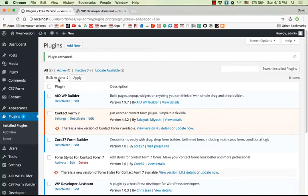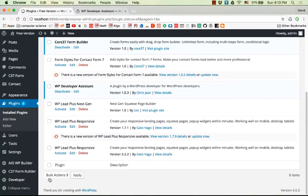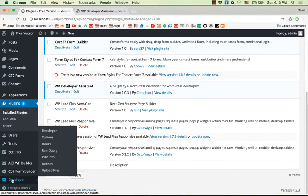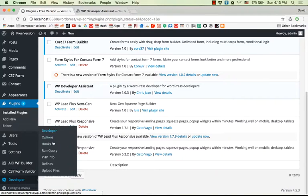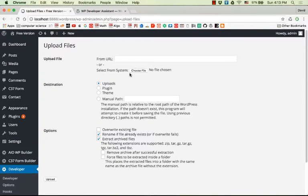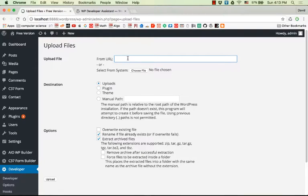I go to the Developer menu here, then to Upload Files. You can paste your file URL here.